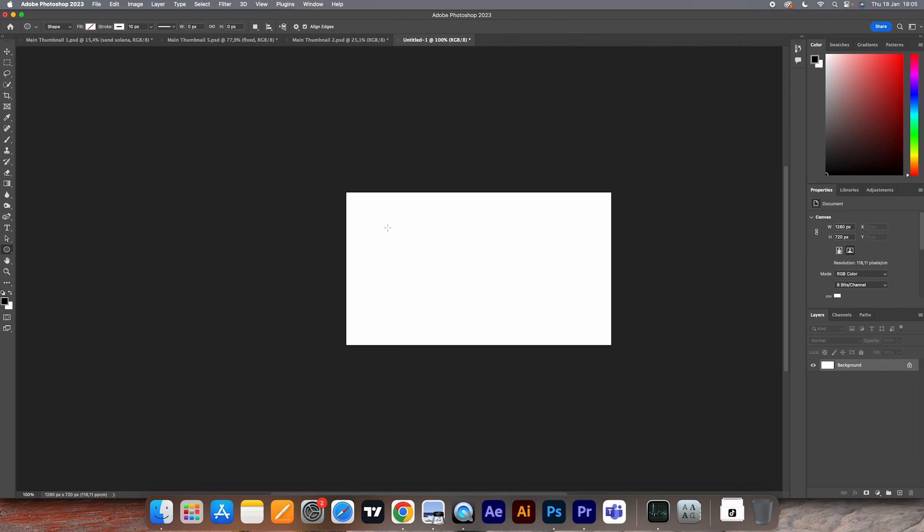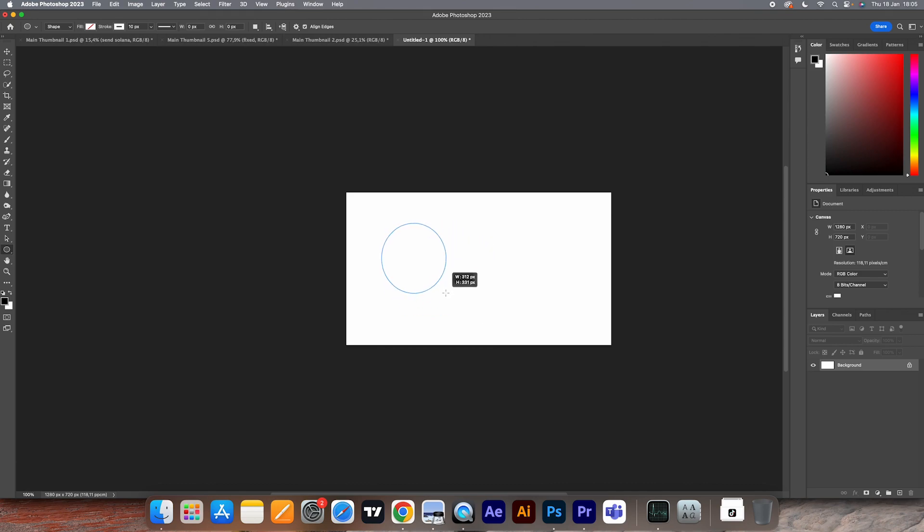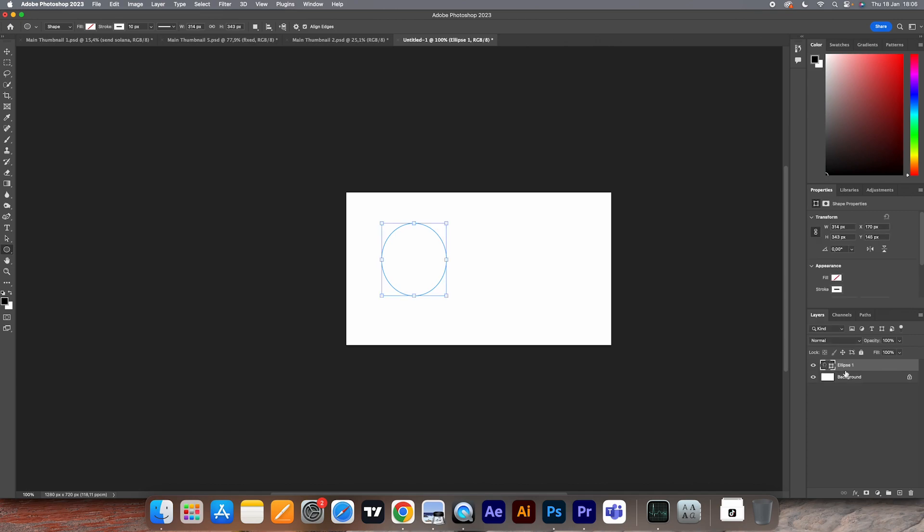When I normally would make a circle, I'll just drag my mouse like this till I find the size I like, and then I just let go. You will always notice that it's not perfectly round.